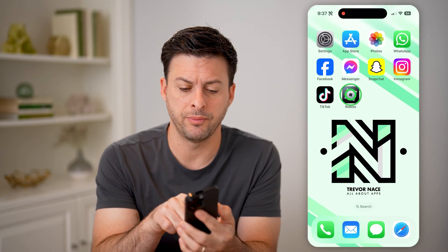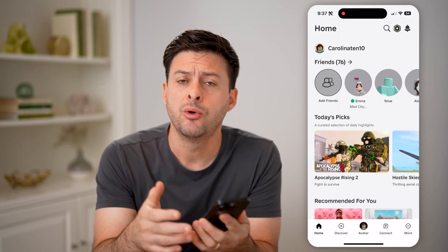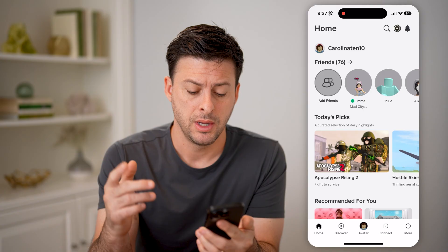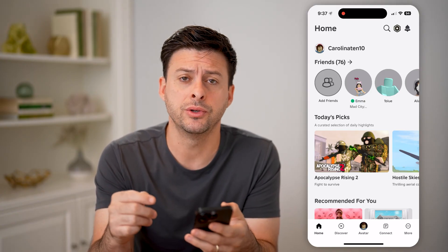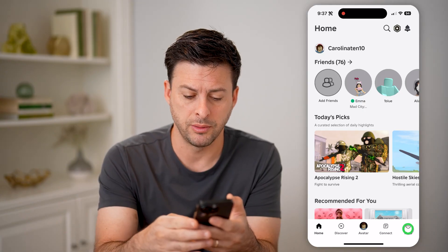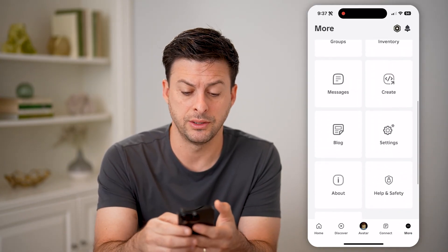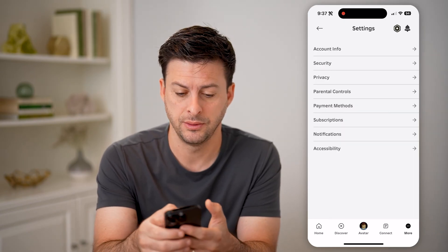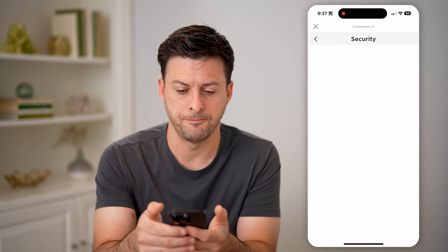If you open up the Roblox app on your iPhone, Android, or of course a computer, it works the same. You can find your backup codes by tapping on More at the bottom right, then scroll down to Settings and tap on it. You'll see the second option is Security — let's tap on that.